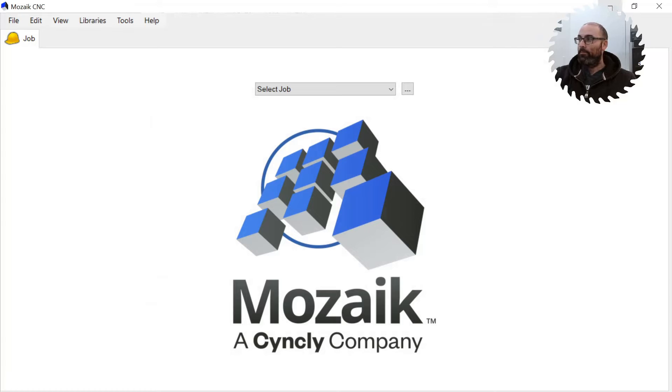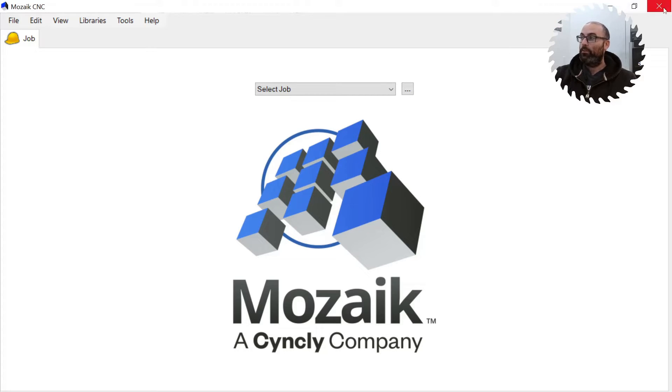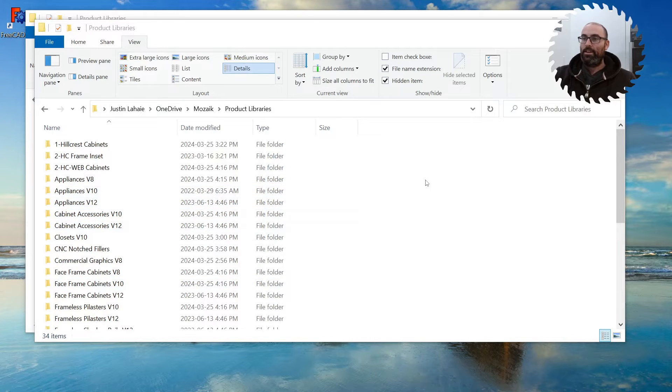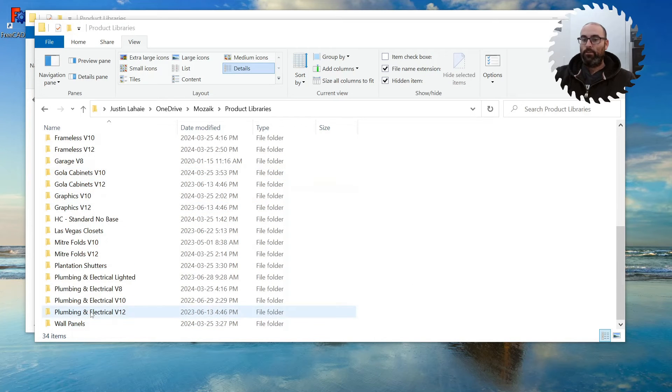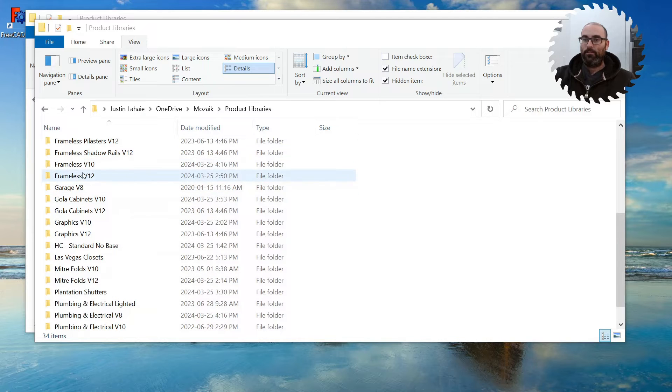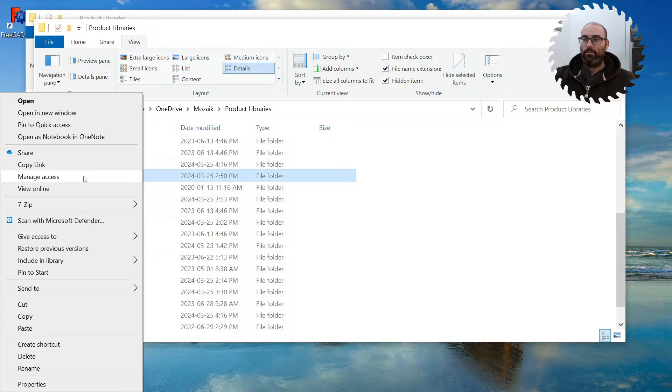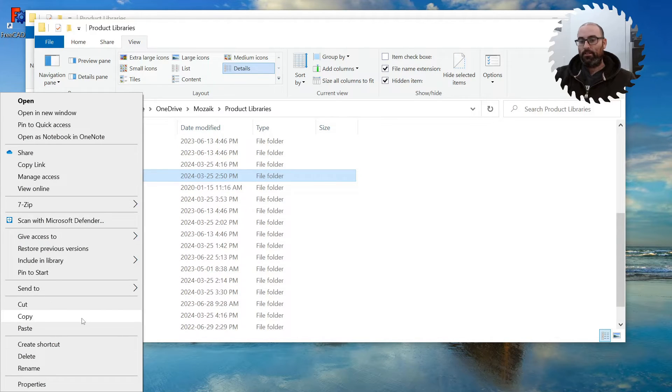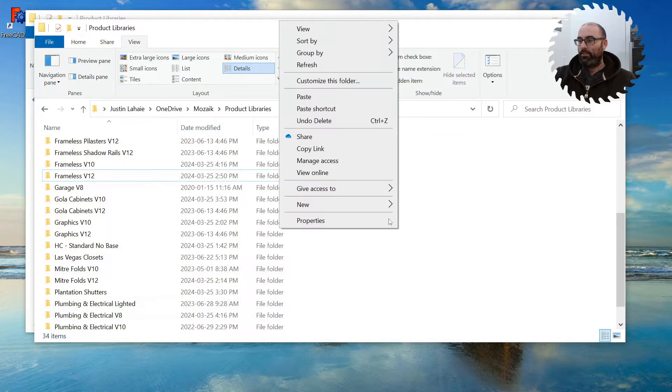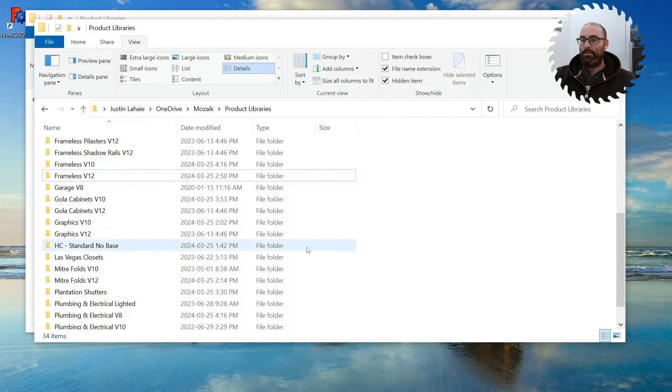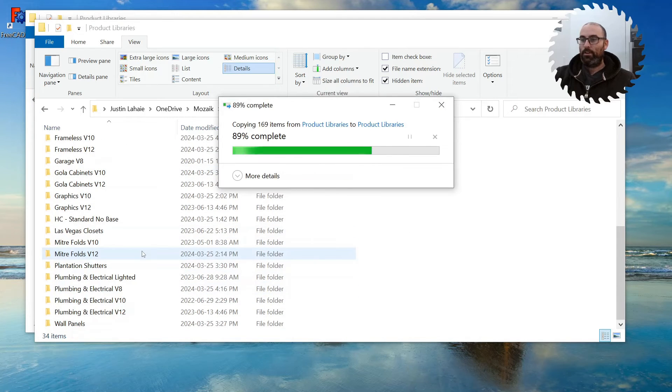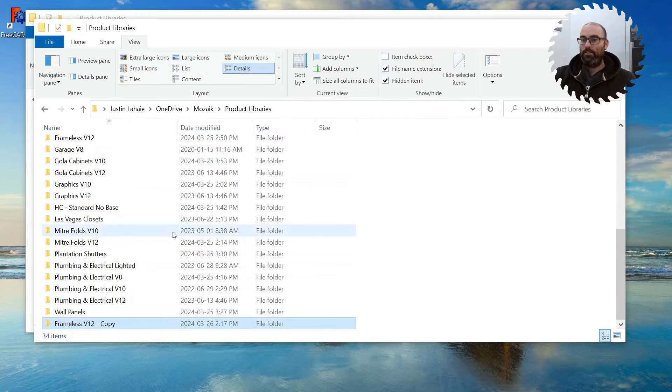So we can leave Mosaic, or actually we have to close it, so it won't show up if it's not closed and reopened. So we'll just close that, and you're going to find your library. For me, I'm going to copy Frameless V12. So right-click, copy, and then click over to the side, paste. It's going to create a copy inside this folder.